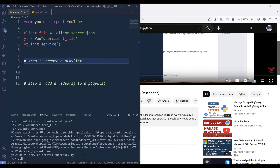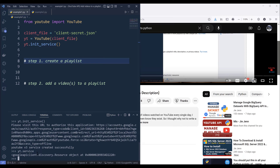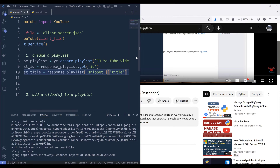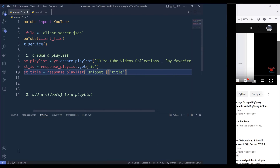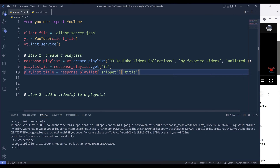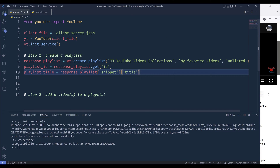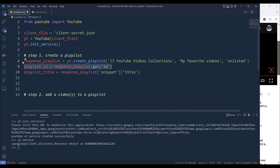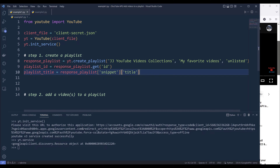At this point we have successfully connected to the YouTube API service. In my terminal, if I type YouTubeYT.service, I'll be able to reference the YouTube resource object. Now let's move into step one, which is to create a new playlist. Here we can reference YT.createPlaylist and provide the playlist title, playlist description, and privacy setting. Once we create the playlist, I'll create a variable to store the playlist ID and another to store the playlist title.